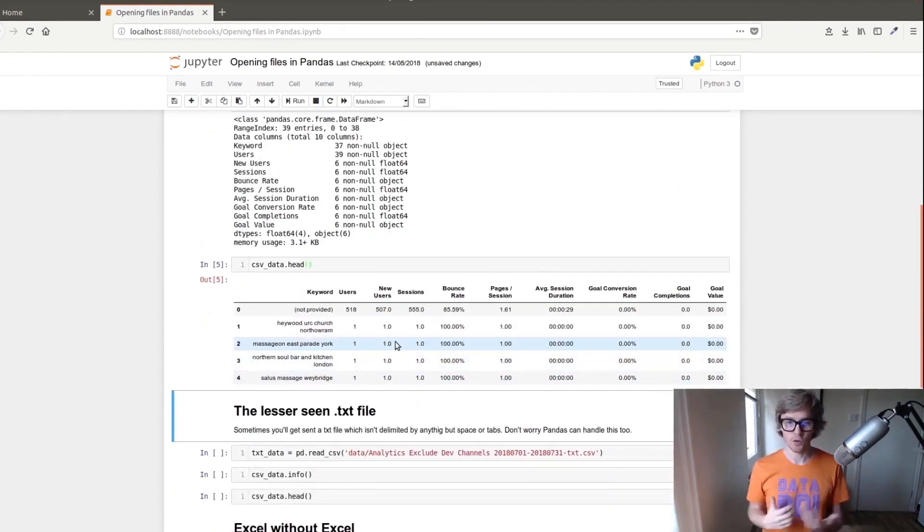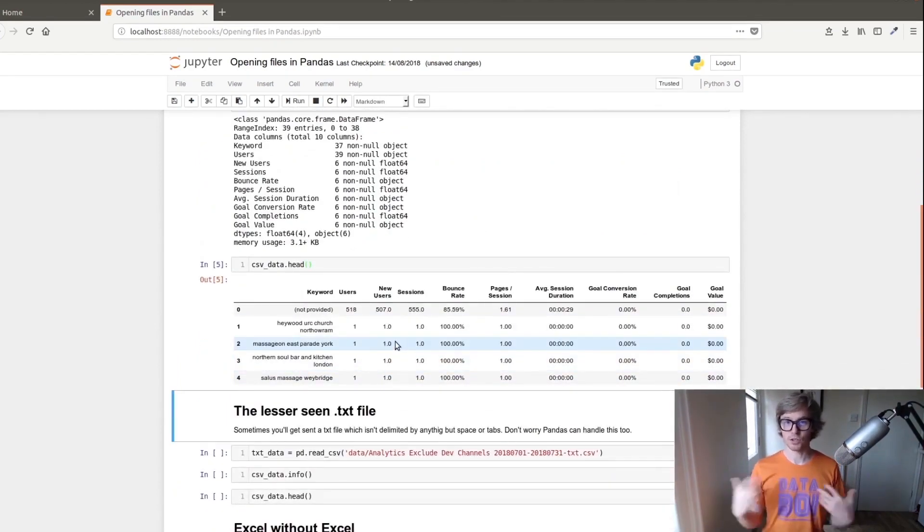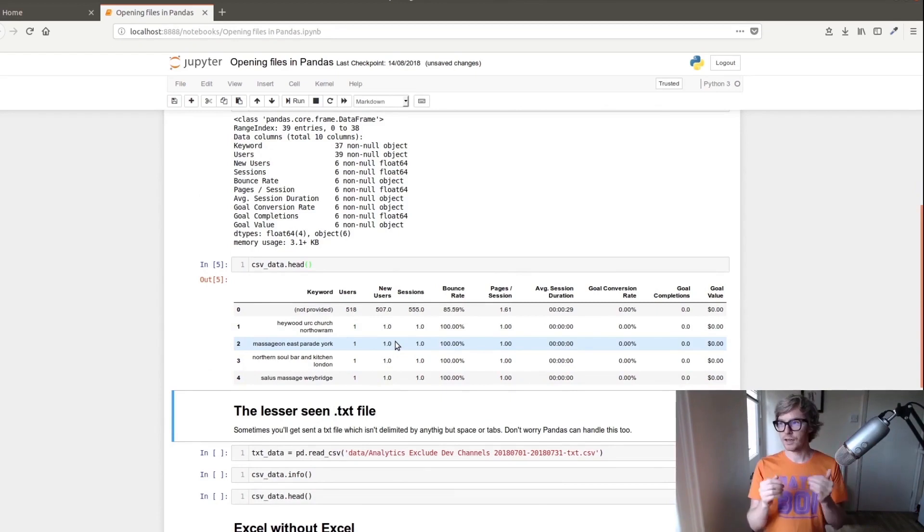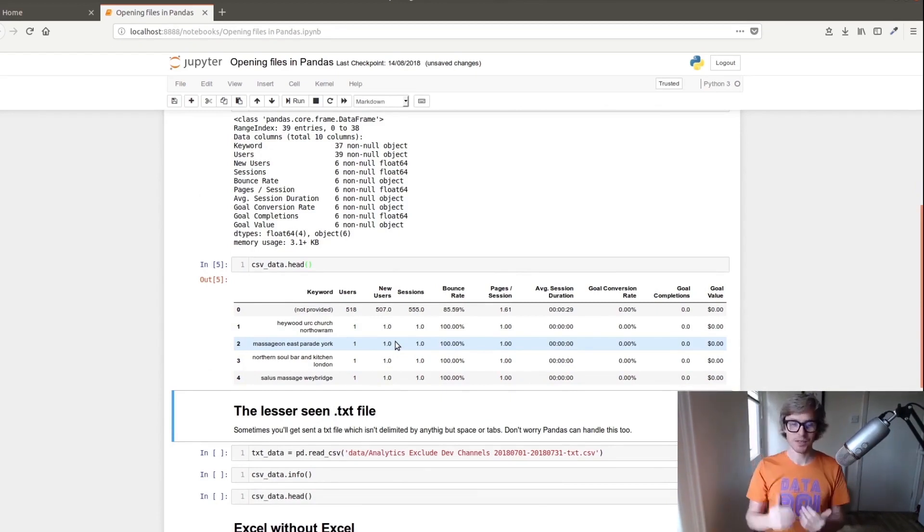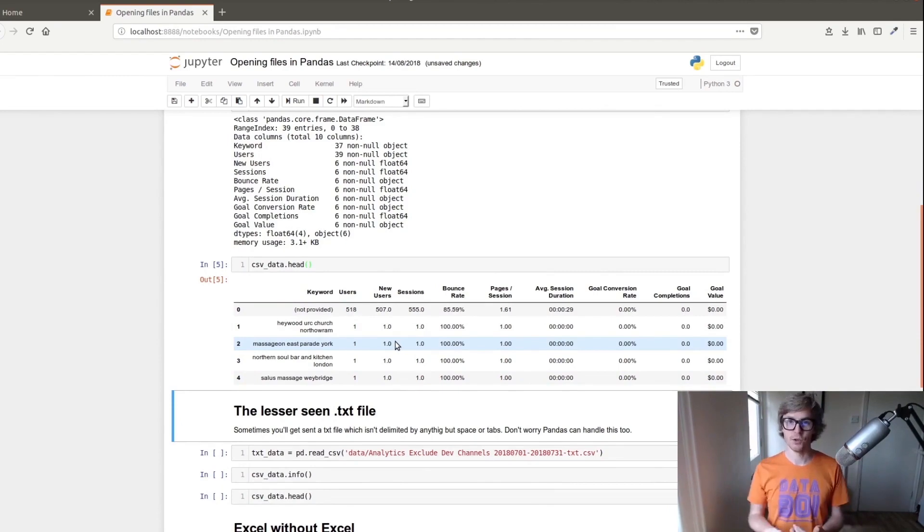Next thing we're going to do is look at the CSV head and there we go that's exactly what we were expecting to see. So if you're pulling stuff out of Google Analytics or some other file and it has this sort of document declaration at the top and it tells you what's in the document, we want to skip that and that's how you do it.